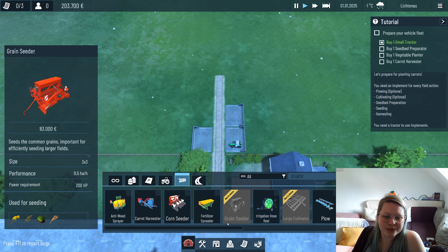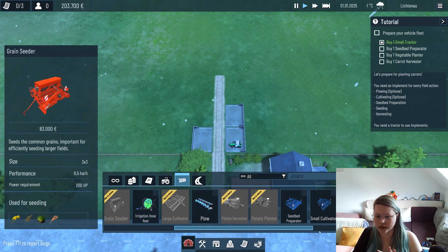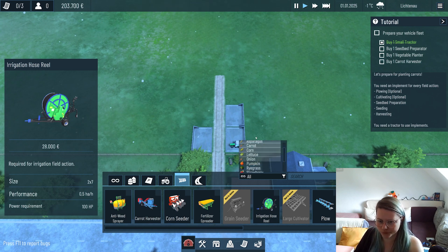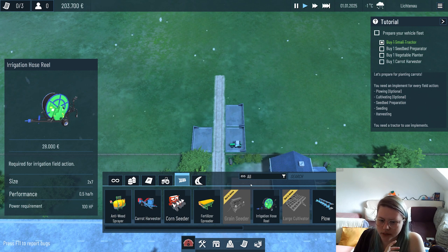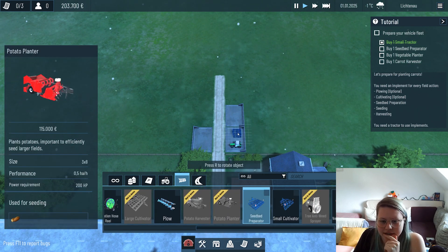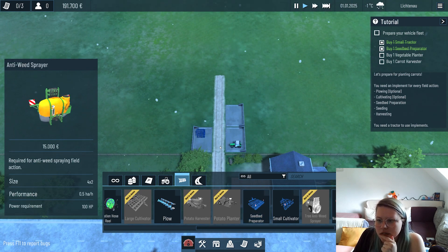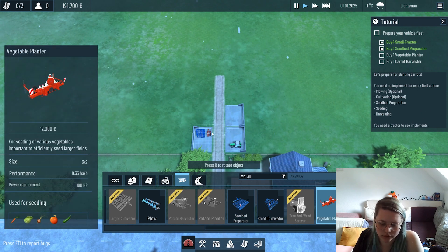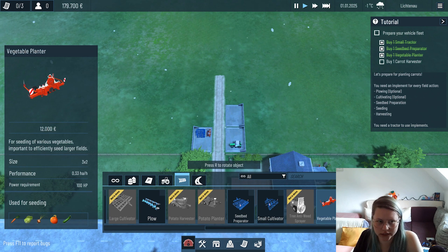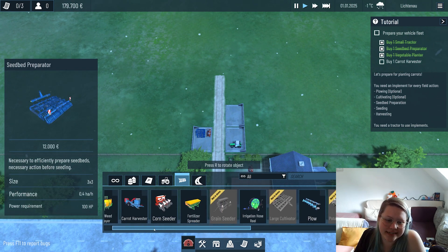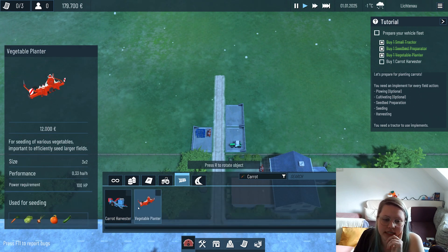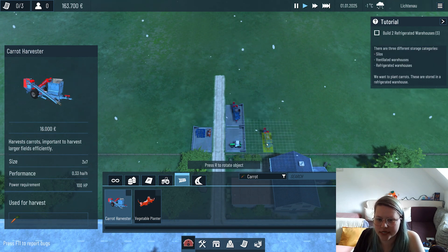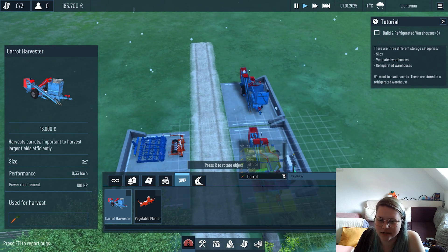For carrots we need a seed bed preparator. There's two ways we can go - we can either just look for it or filter for the crop we want to implement. The seed bed preparator is universal. A vegetable planter is here. Now we need a carrot harvester - we just look for carrots, choose the carrot harvester and put it here.